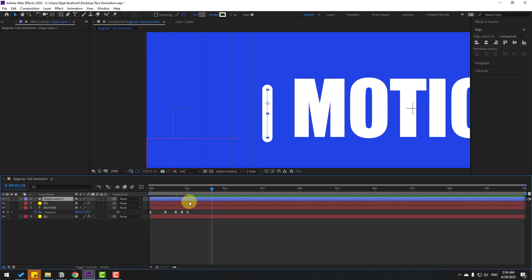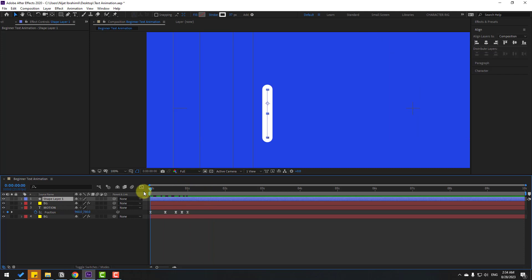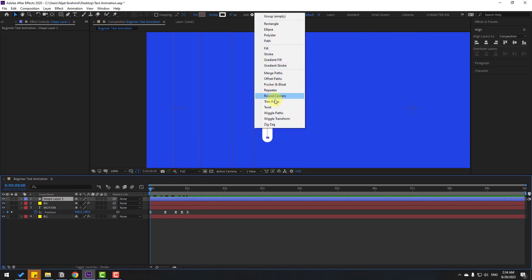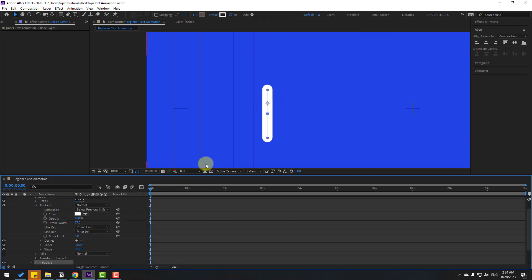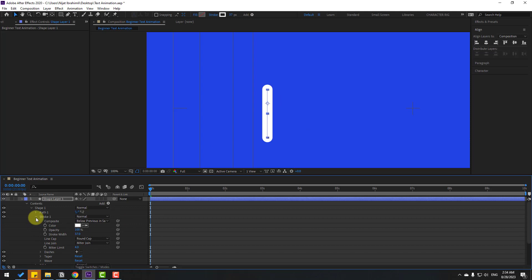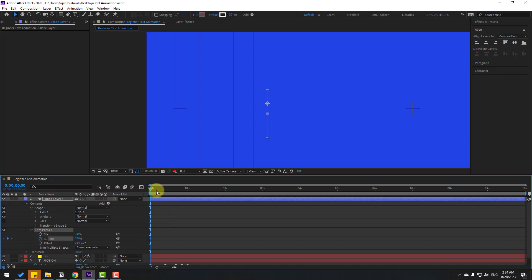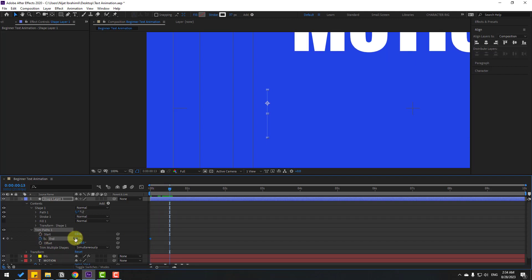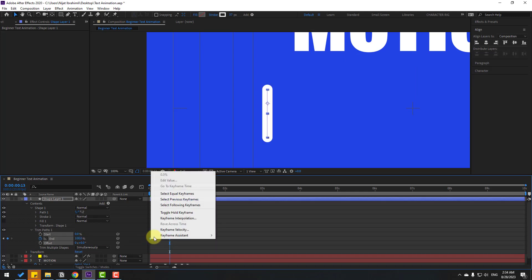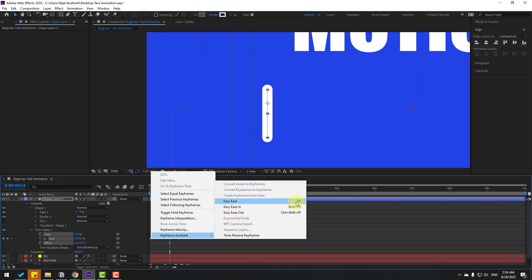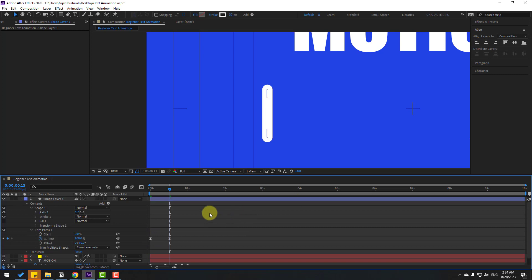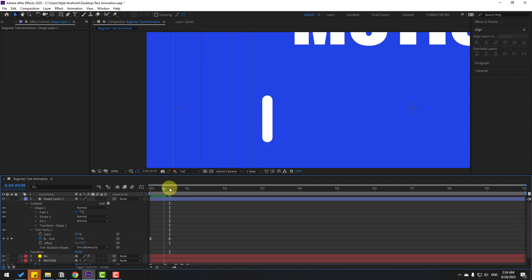Let's add animation. Select the shape layer, go to the first frame, click Add, and select Trim Paths. Open Stroke 1, then open Trim Paths 1. Change End to 0 and make an End keyframe. Go to a later frame, change End to 100%, set the keyframe, make easy ease by pressing F9, and preview.